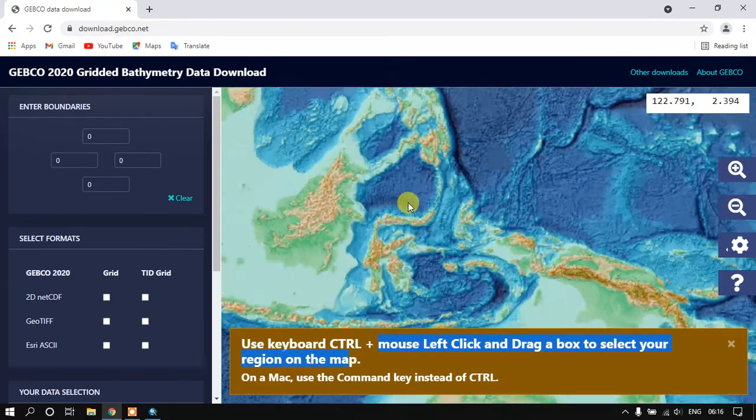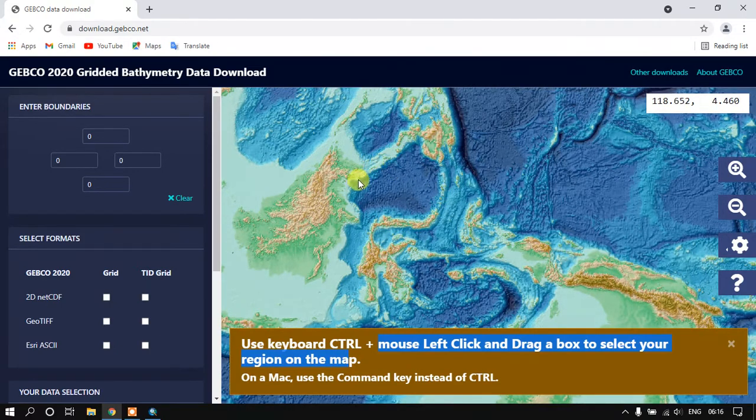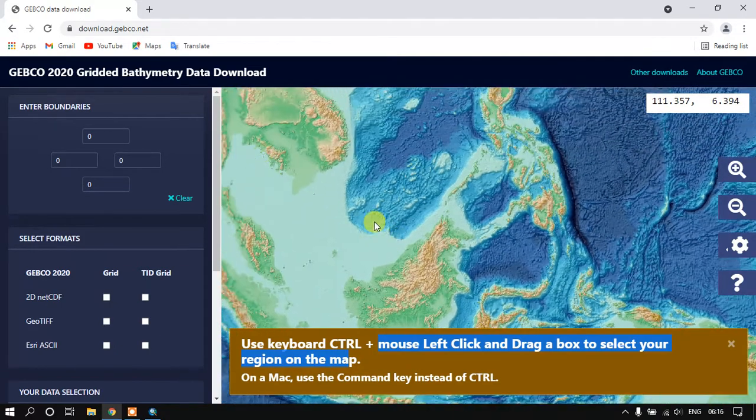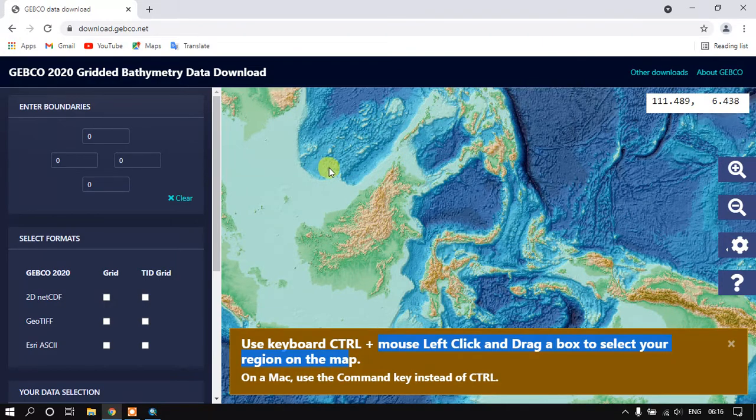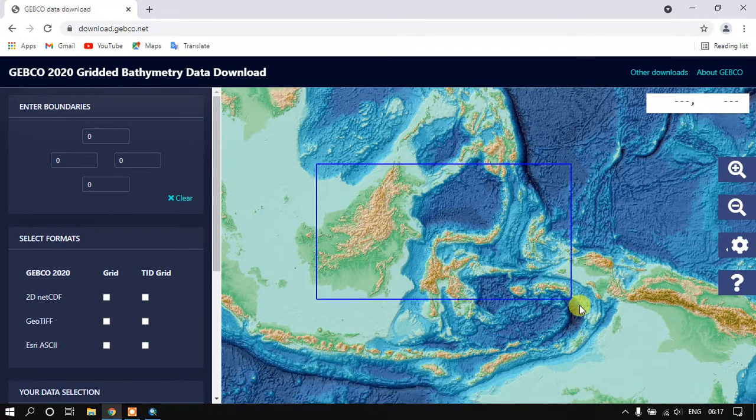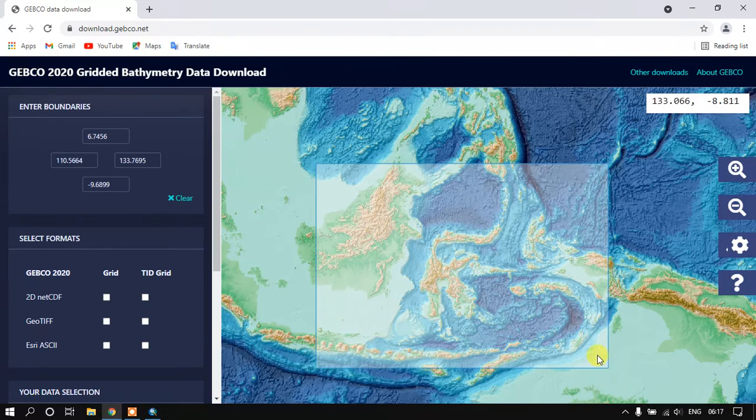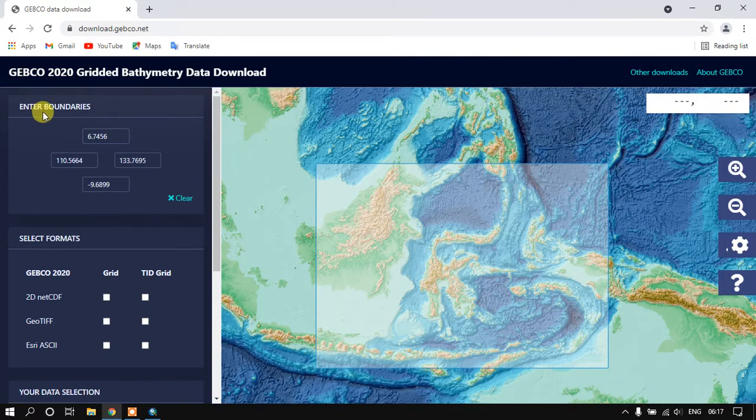For example, I need this region. Just click Ctrl and left click on the mouse. Now our data has been selected.